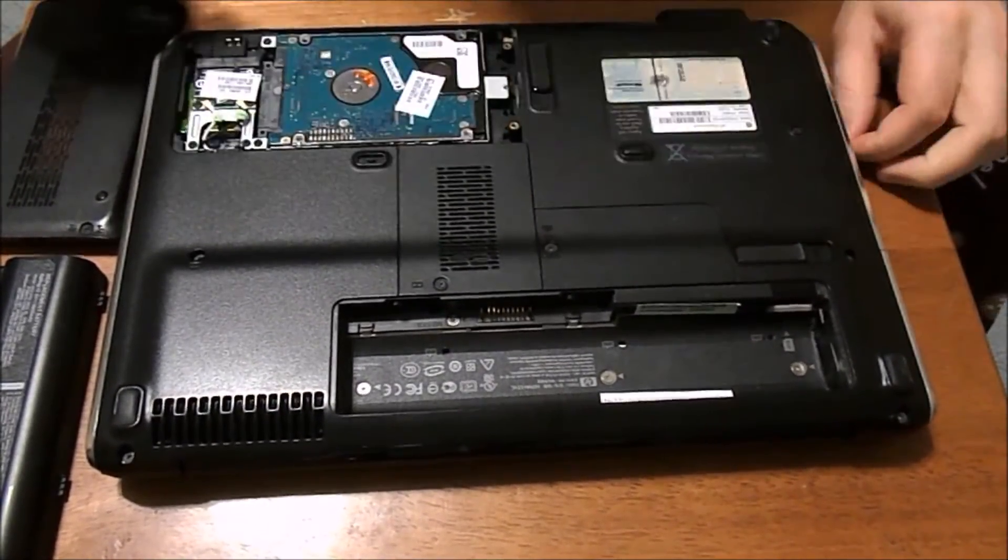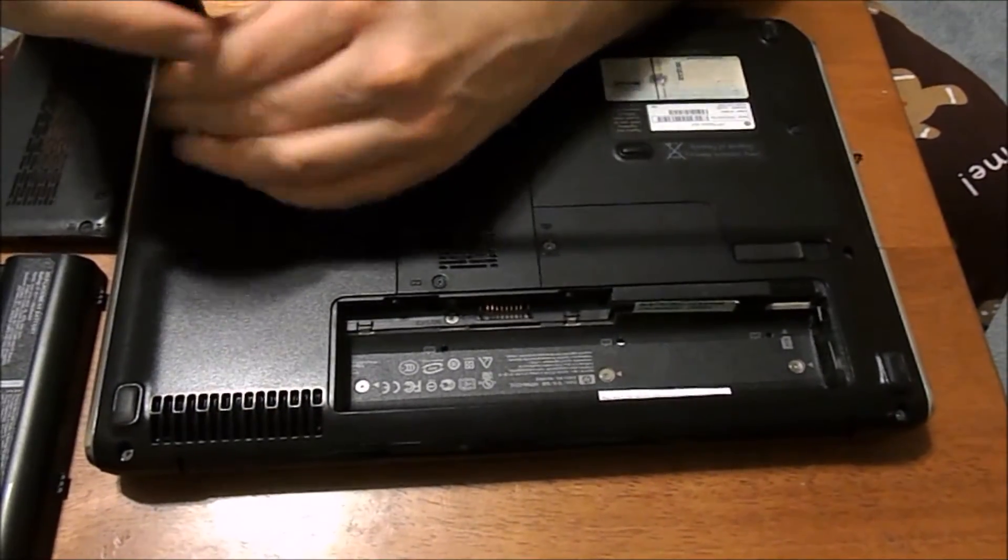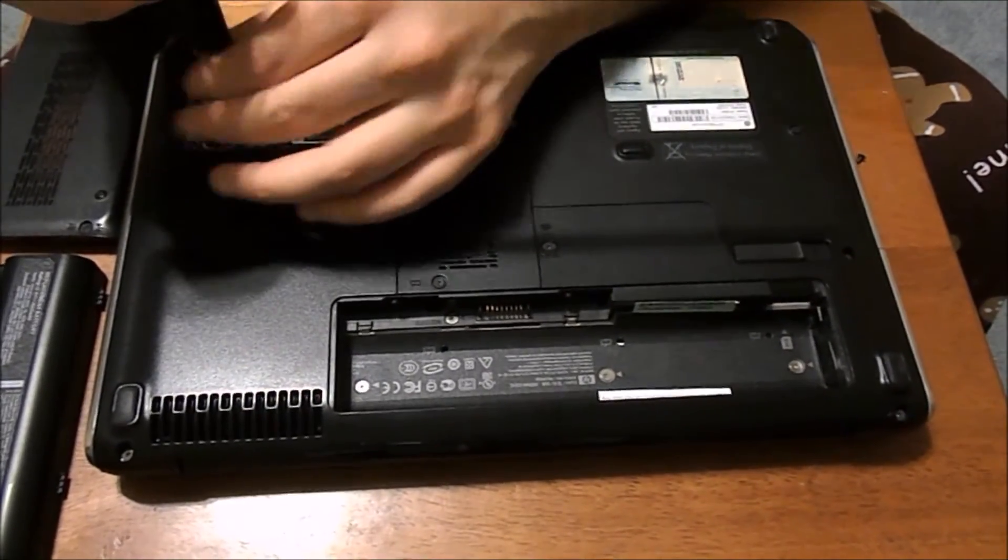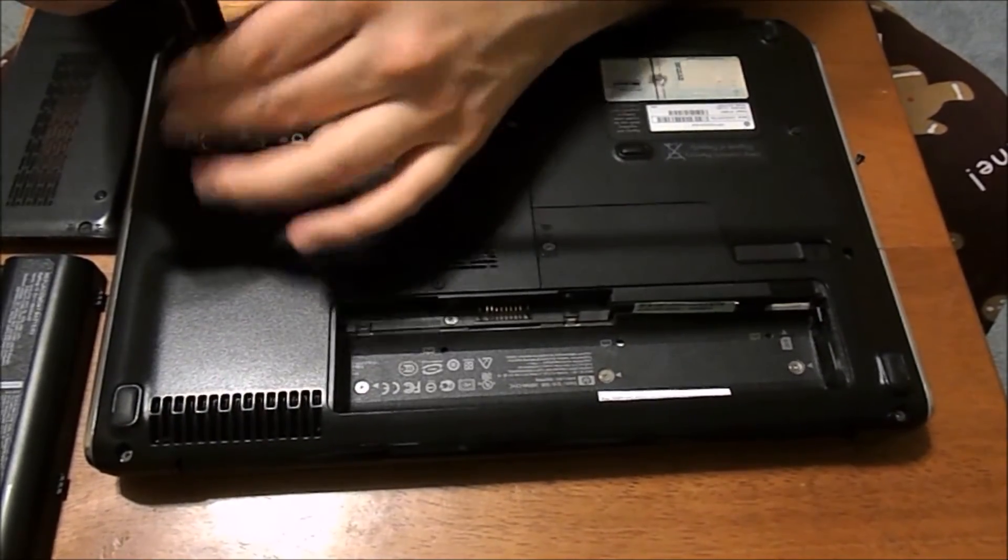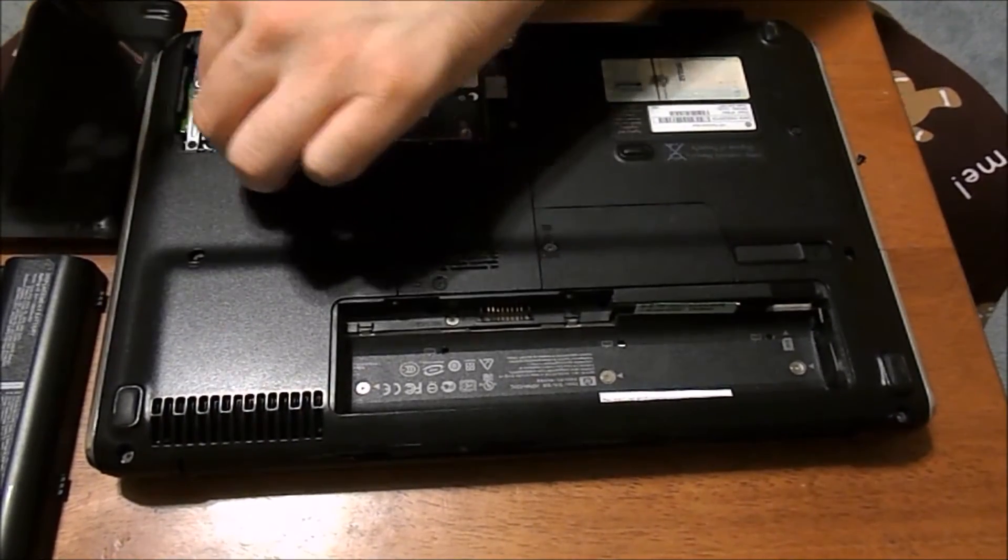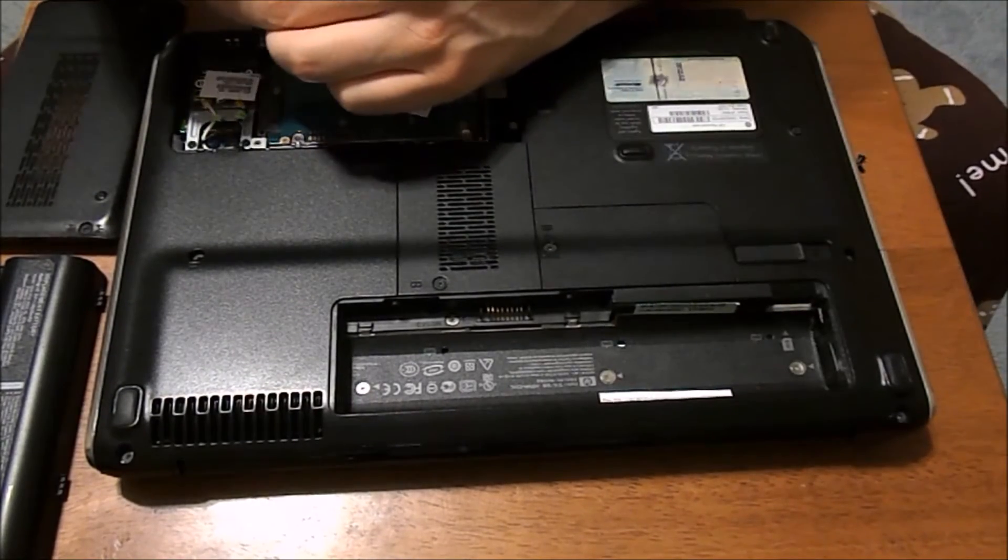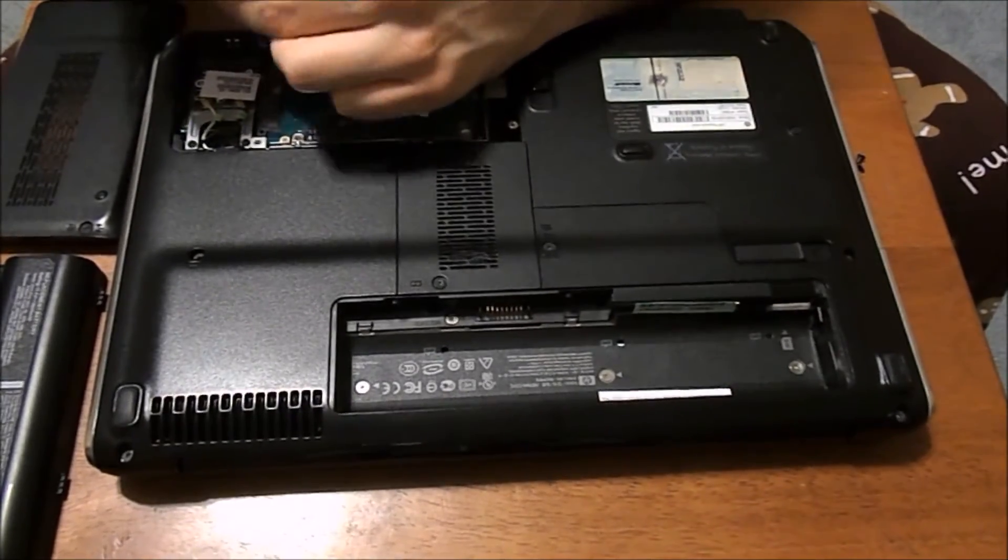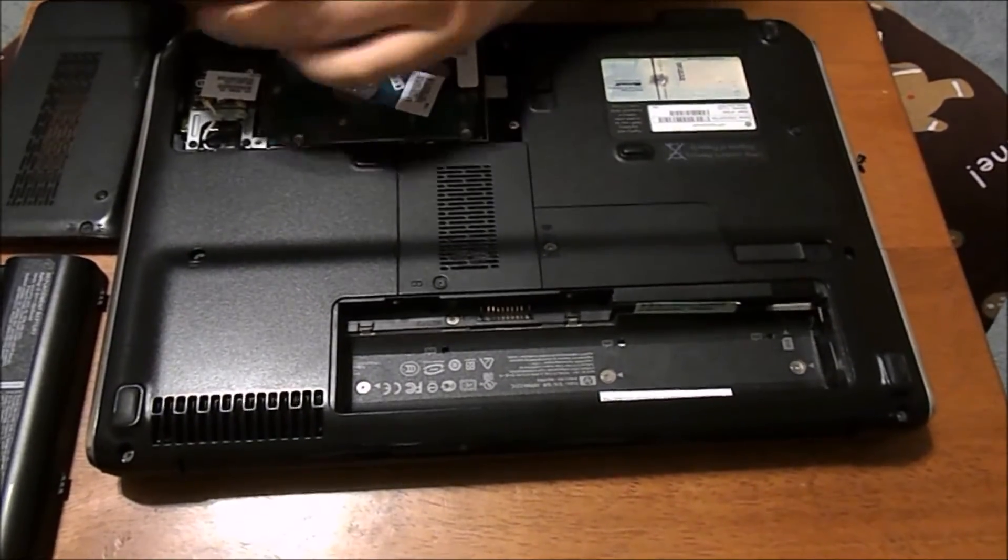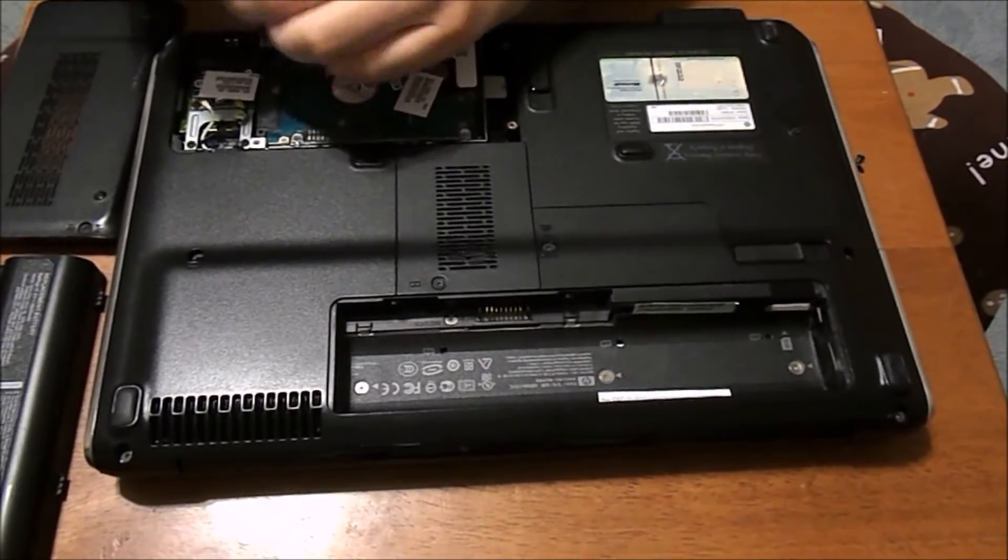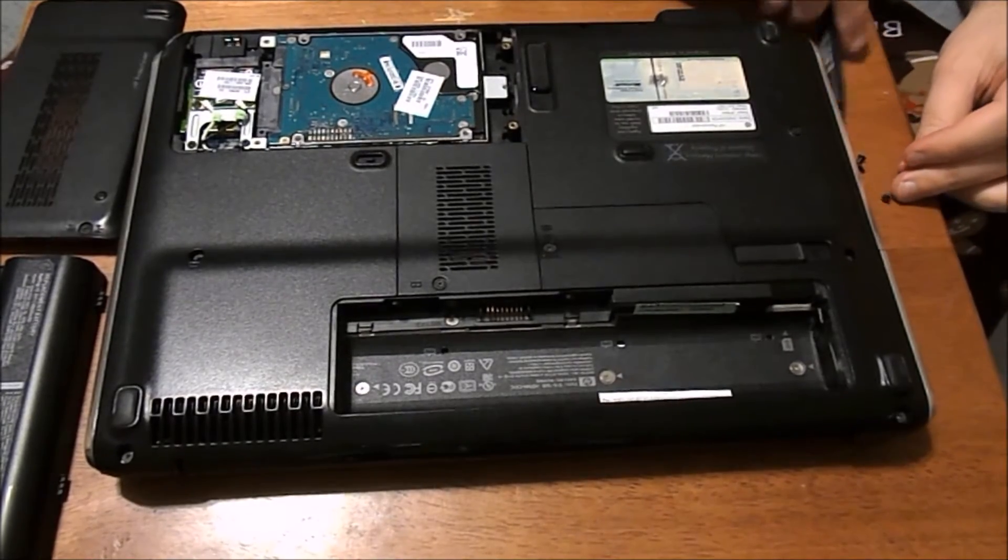So we've got one there. One here. And whenever you're working on computers, make sure you touch metal periodically to make sure there's no electric static charge. You don't short anything out. Or if you're wearing one of the straps, that de-electrifies you. That's an option.